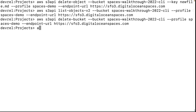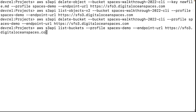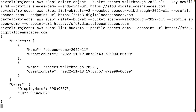When you list the buckets, the bucket we've been working with is gone. That was how you can manage your DigitalOcean Spaces in the terminal with the AWS CLI in minutes. Leave any questions in the comments and happy building!